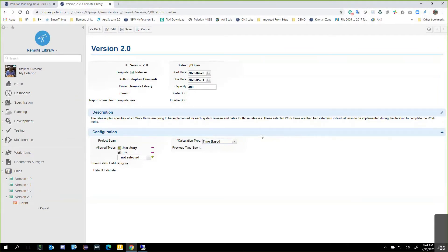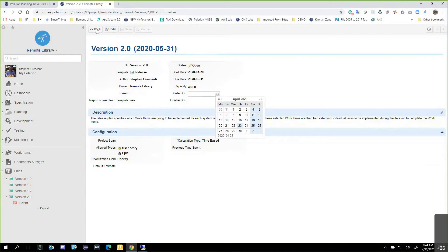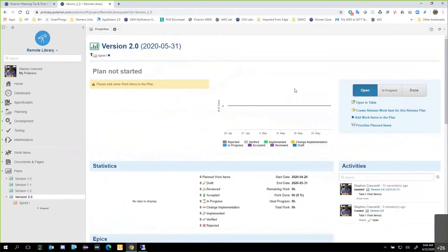So now we've got Version 2.0 with everything saved. I actually want to go back before I start it, because I want to show you one other button we have to address here. We actually have Open, In Progress, and Done. So just like work items and documents inside of Polarion, even the plans have their own workflow and their own statuses associated to them. I want to show you that here so you can see what's going on.